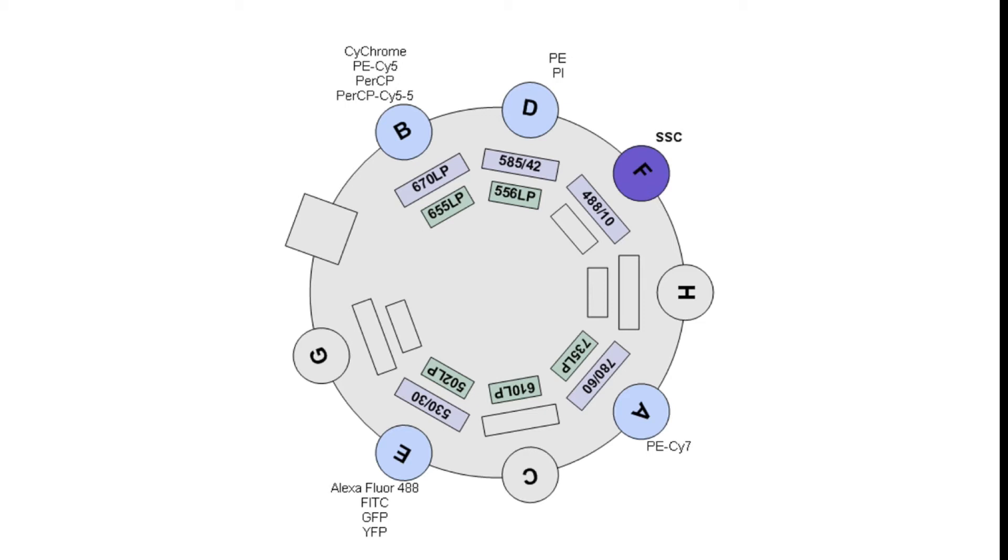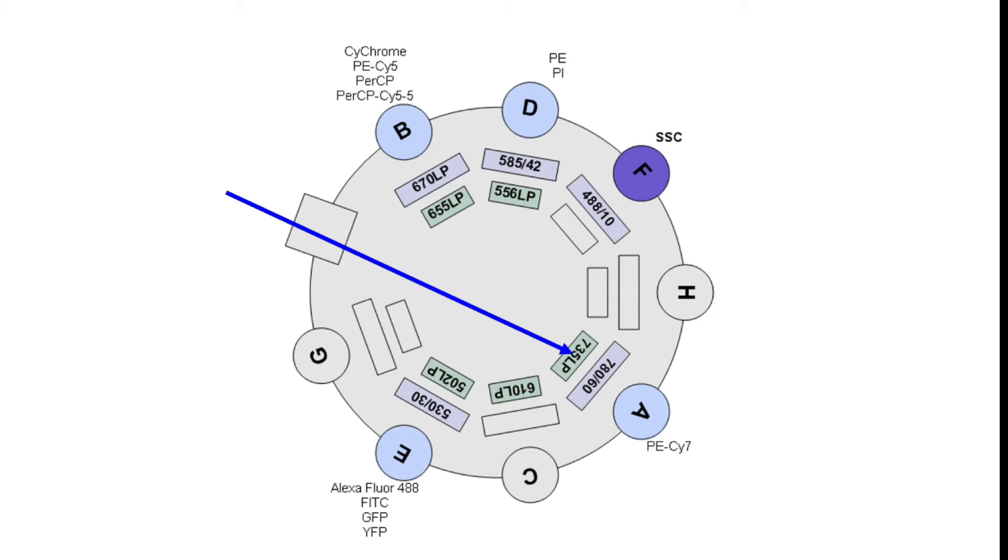In this instance the light passes into the filter set and first hits a 735 long pass filter. This means that any light 735 nanometers or longer will pass through this filter and be sent to a 780 slash 60 band pass filter. Now this band pass filter will then allow for a range of 750 to 810 nanometers, or a 60 nanometer band centered around 780 nanometers, and this light will be sent to the downstream detector.